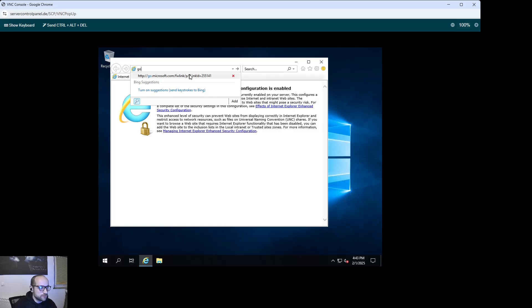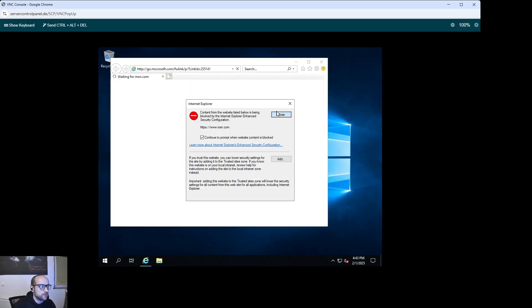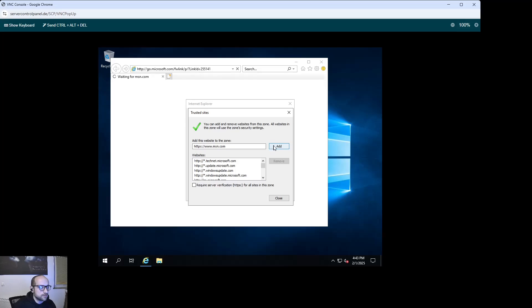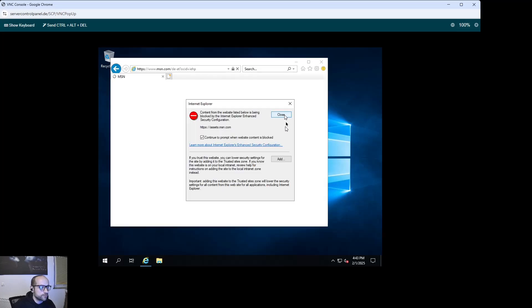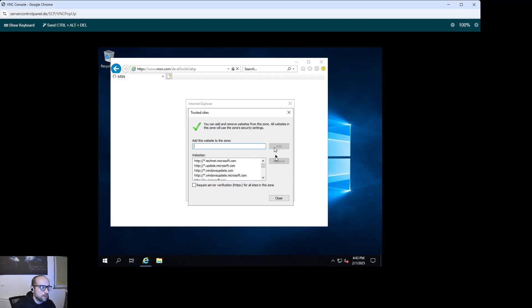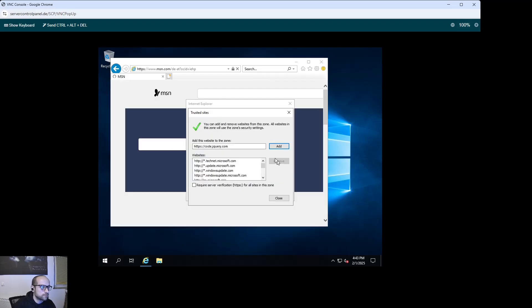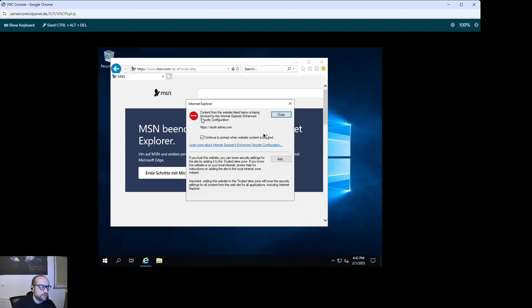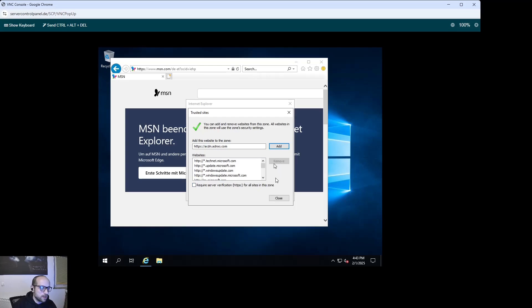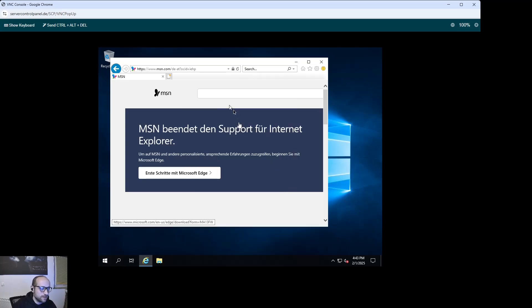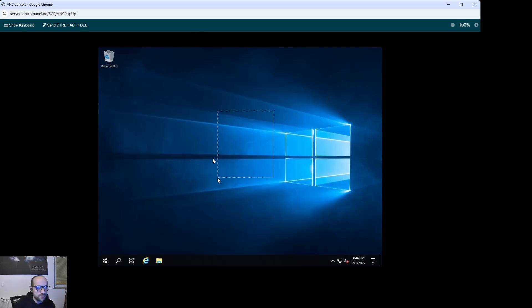Now you are connected to the internet and can start using the server for your day-to-day trading operations. I suggest the first thing you do is download a decent browser like Firefox or Chrome, and then you can start downloading MetaTrader, run your back tests, and do whatever you want.